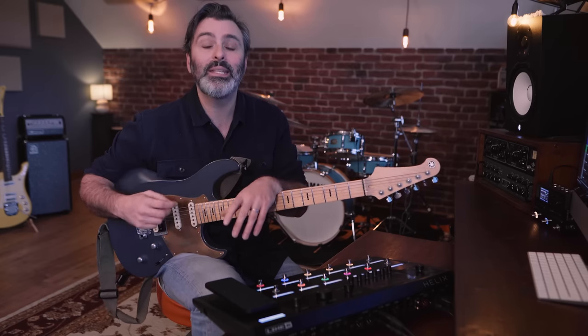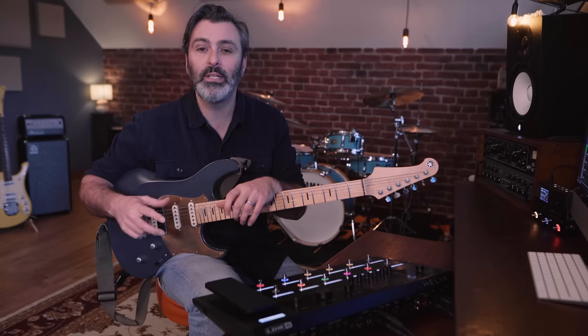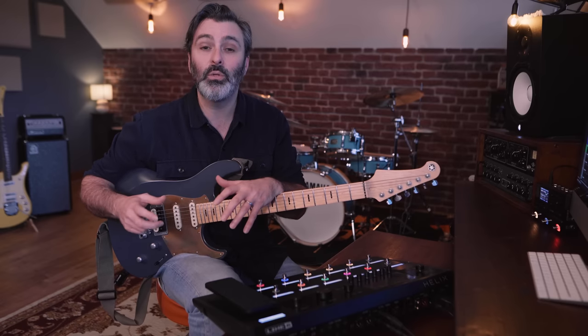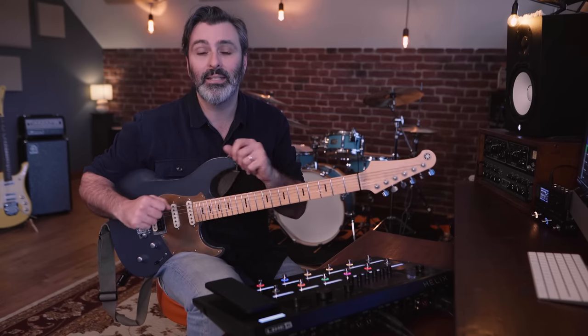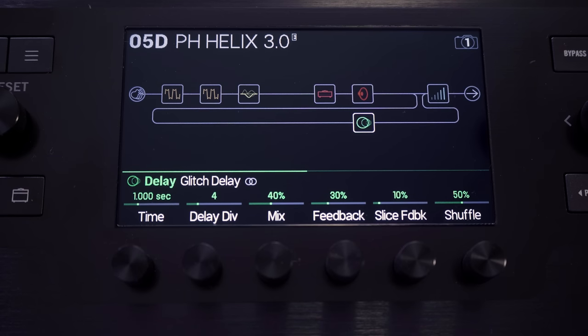In order to do this, Helix needs to briefly run two presets at the same time and it's going to do this by allocating the second signal path. So if we look at the home screen we see that the second path is removed when you turn on preset spillover.